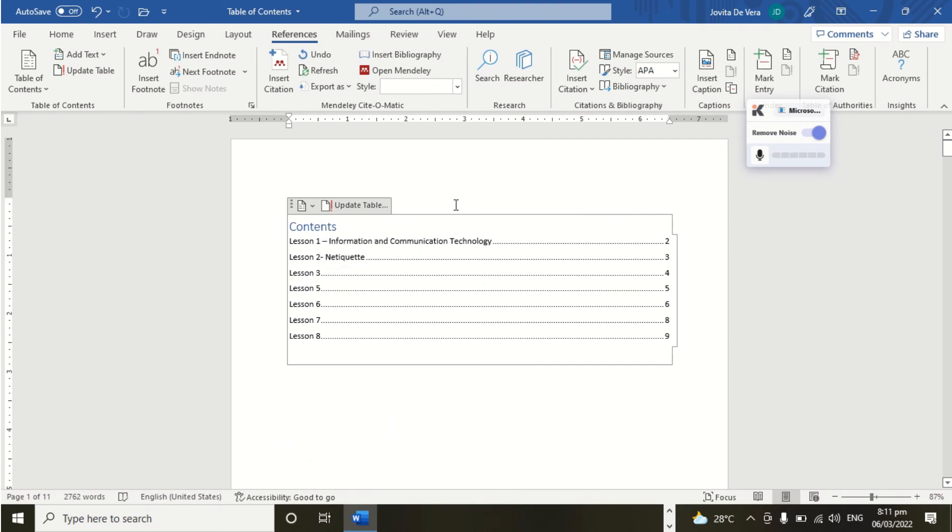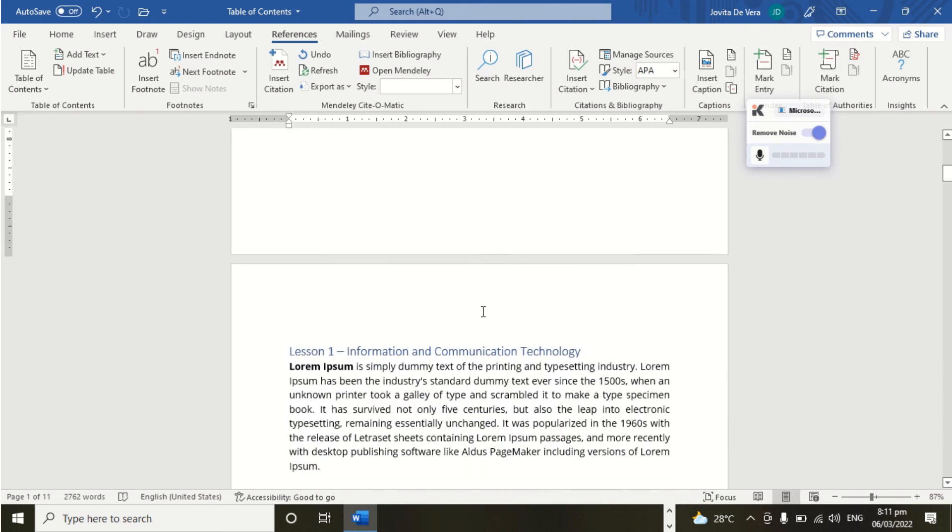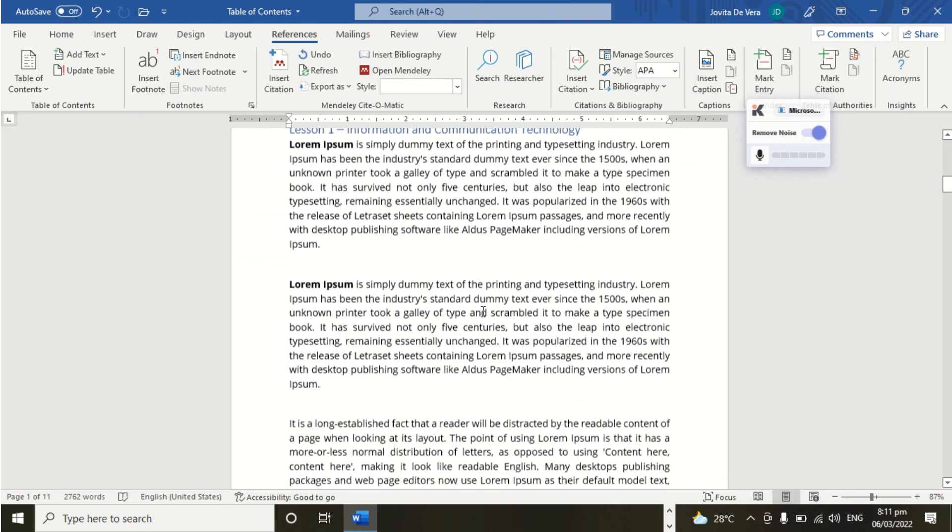So this is how we are going to insert Table of Contents in Microsoft Word.